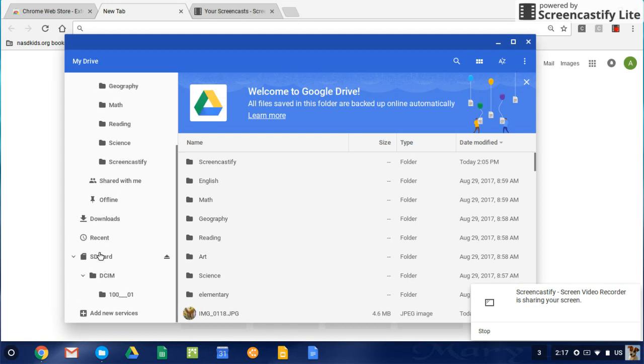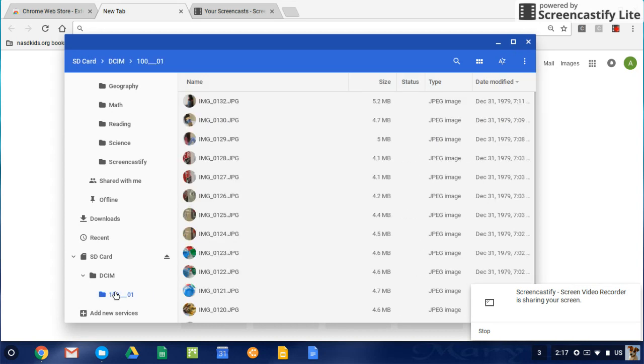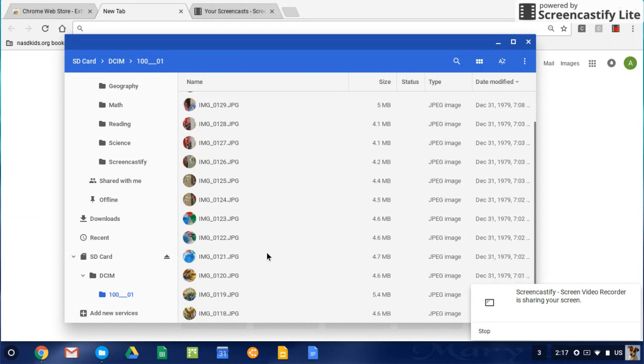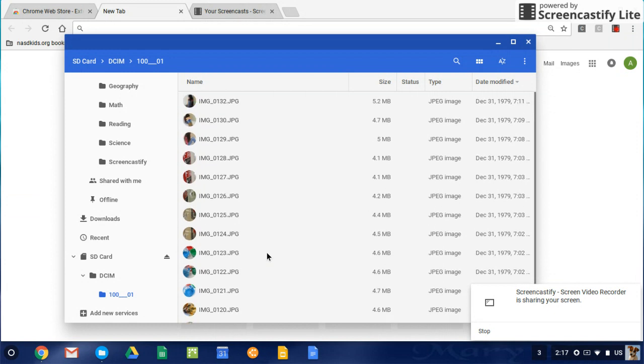Then I'm going to go back into the SD card, into that folder 101, and you should see all of those images. Now, a lot of times it will stay up on the board. So this one did not. So I'm going to click and highlight again.